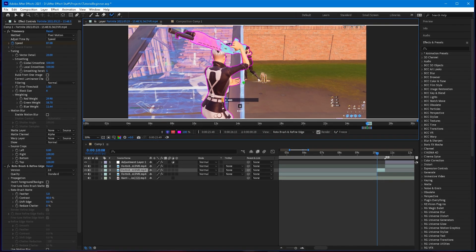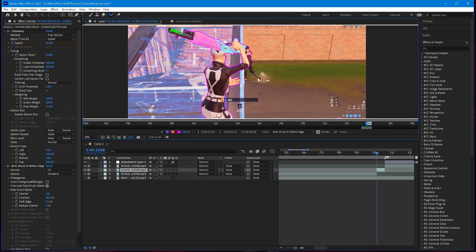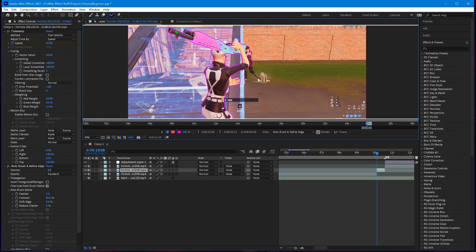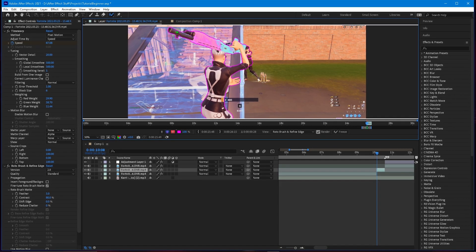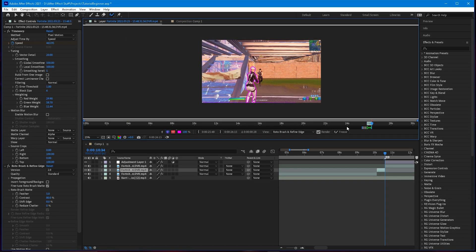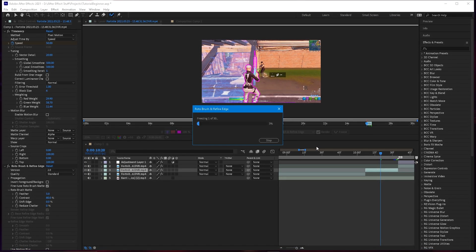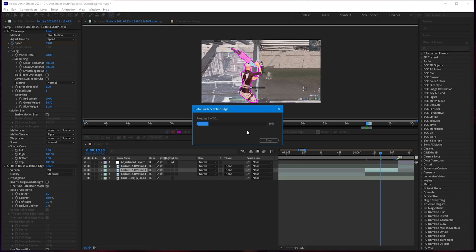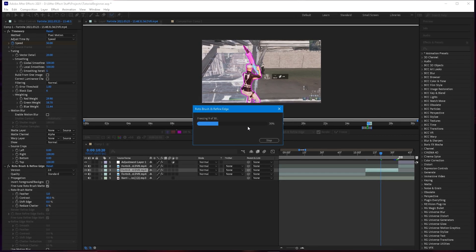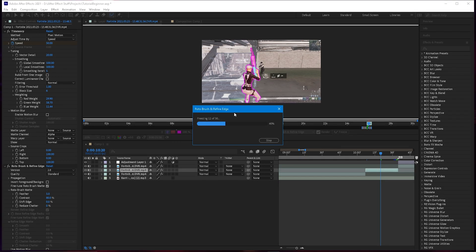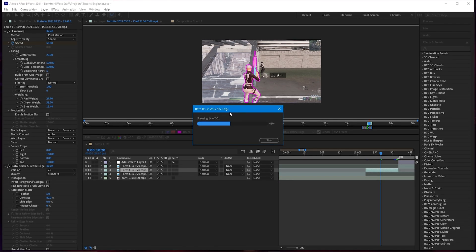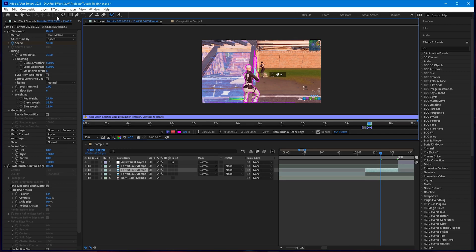It automatically tracks frame by frame — just hit Page Down to go to the next frame and it'll track. Once you're done with the rotor brush, select it and hit the Freeze button to freeze the tracking. I didn't do the best rotor brush job since this is just a tutorial, but make sure you do your best as the finished product will look way better.